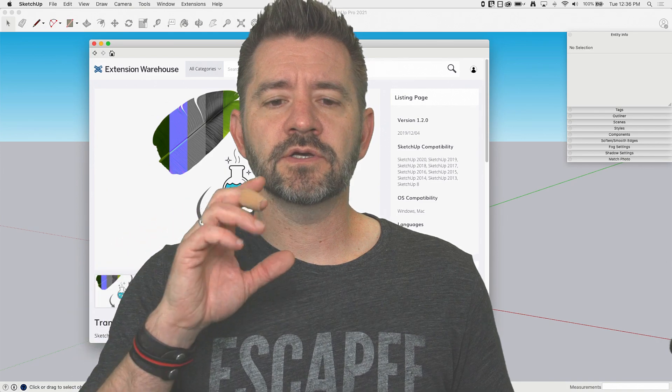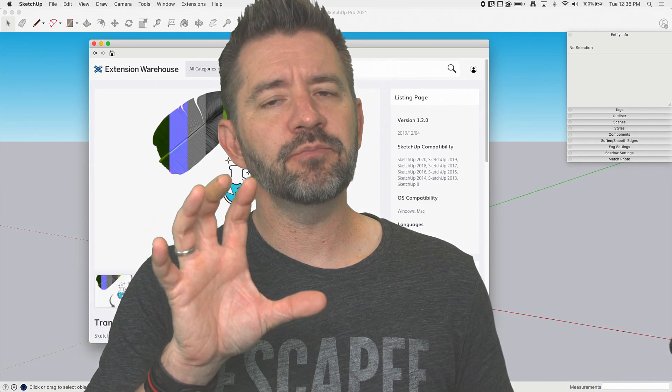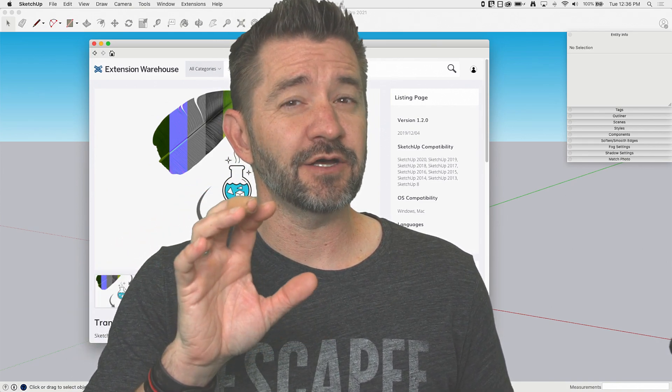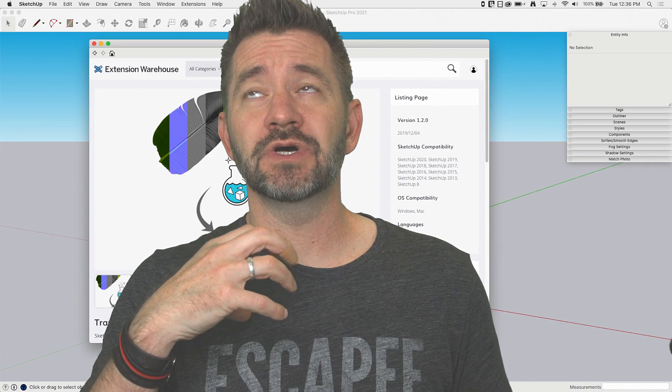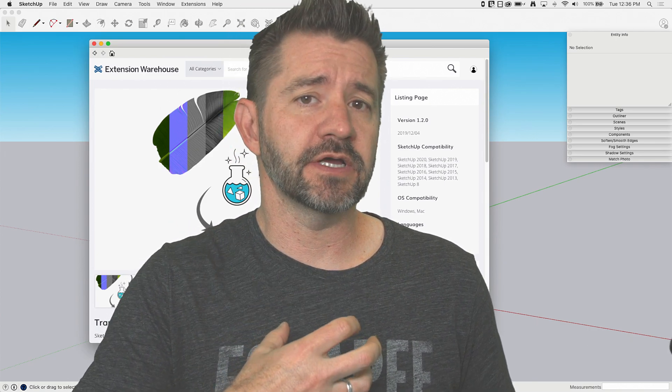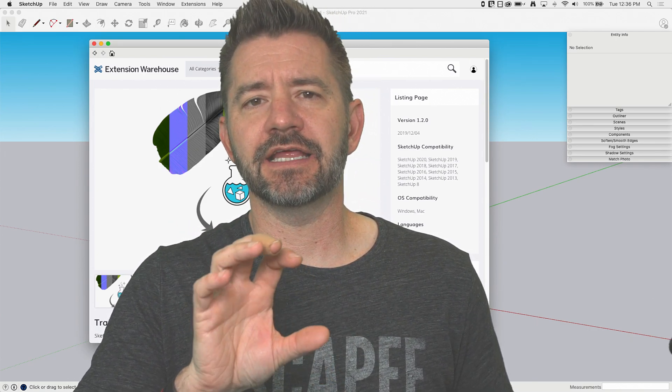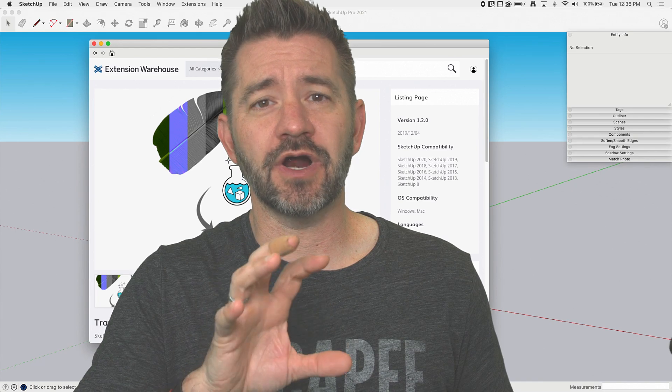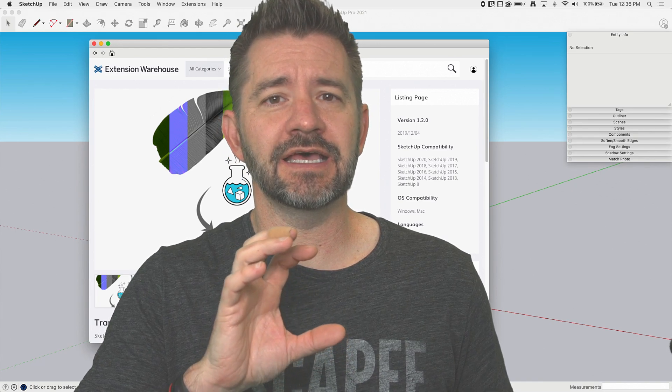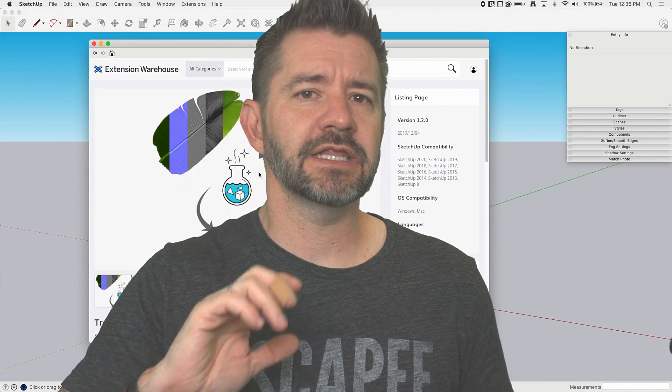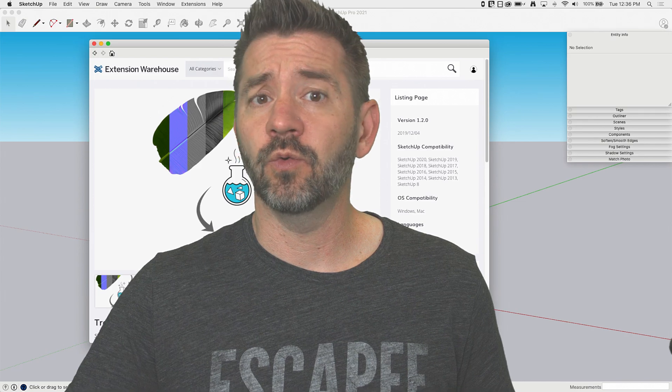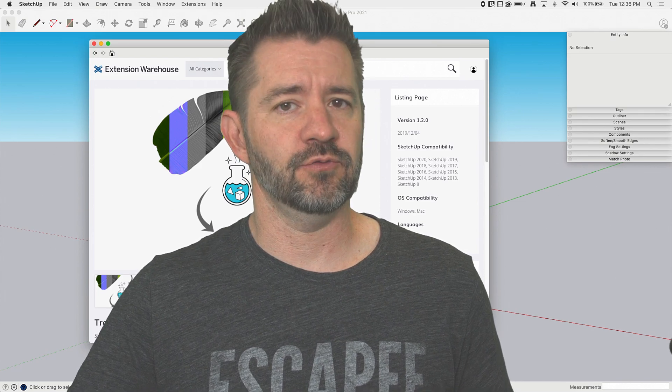Okay, so Transmuter is an import tool that helps you simplify imported meshes, but it kind of goes beyond that and does some work with proxying. Let's just hop in and I'll show you what it is and how it works.